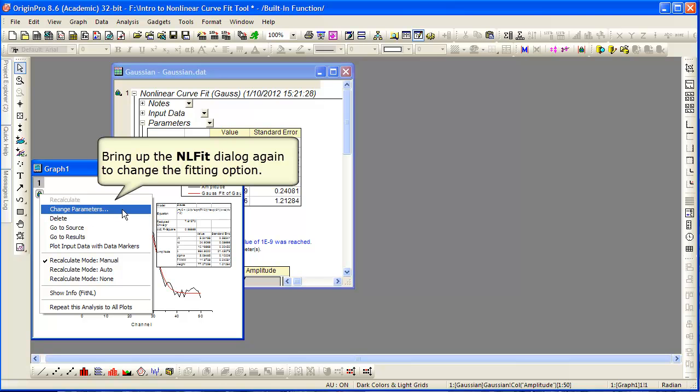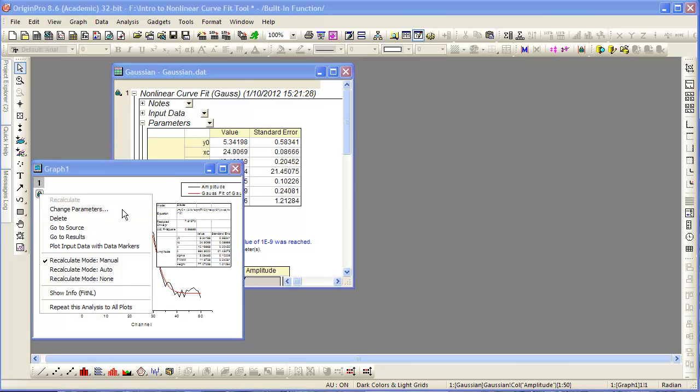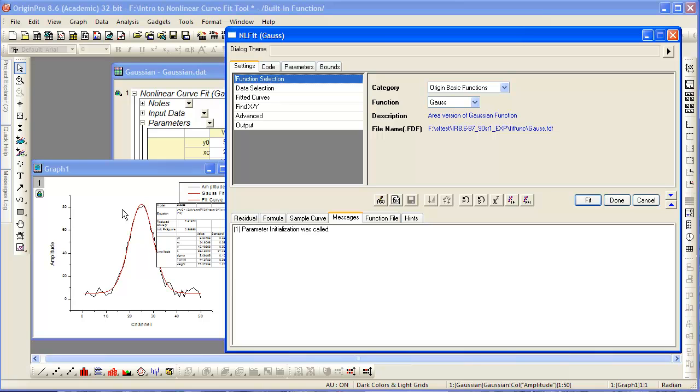Selecting Change Parameters from the lock icon on the graph brings up NLFit again, so that changes can be made.